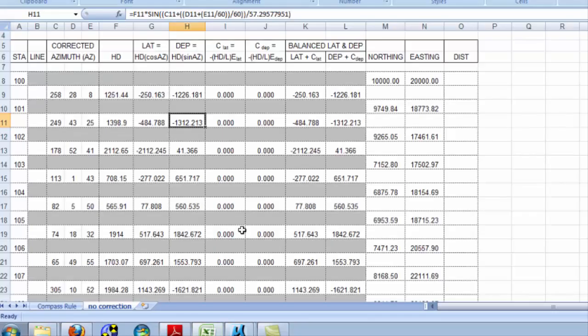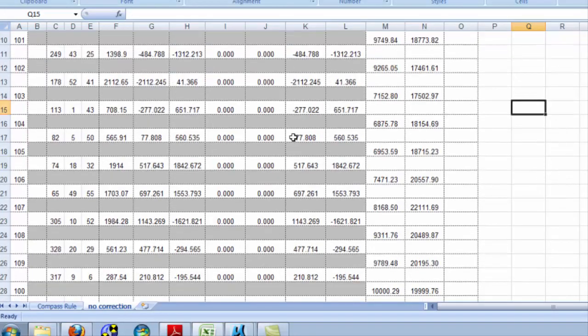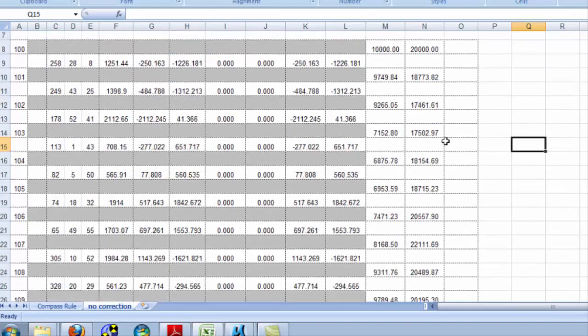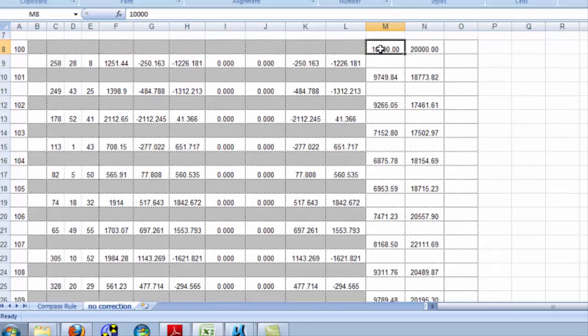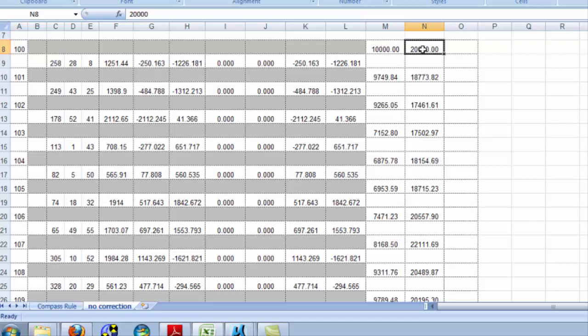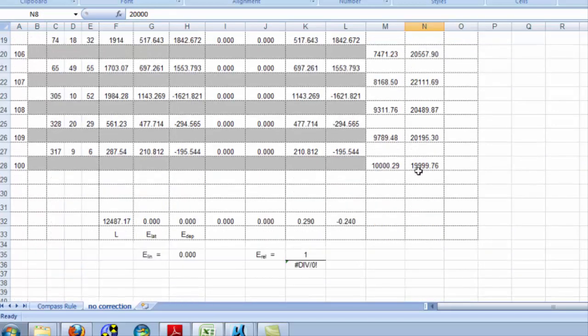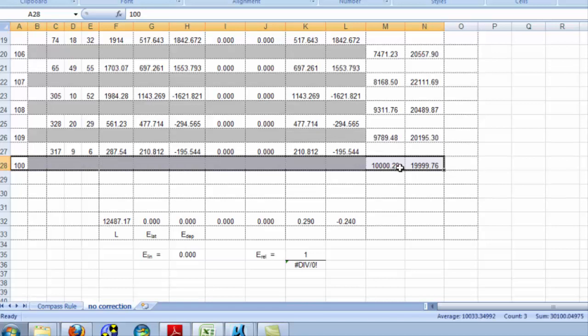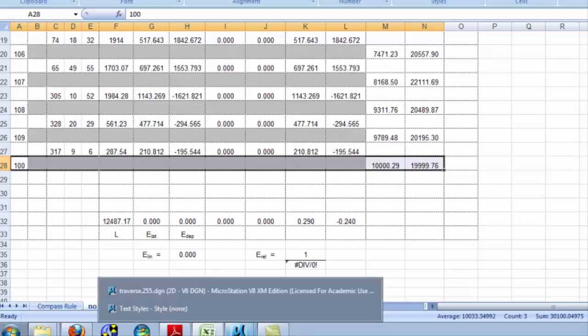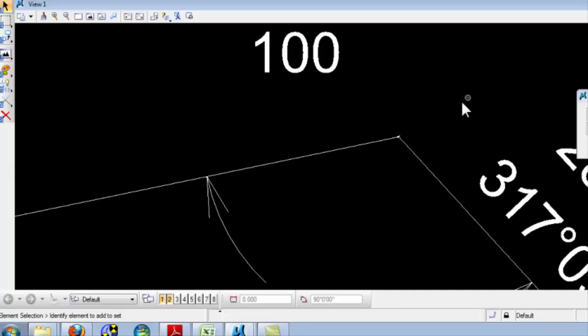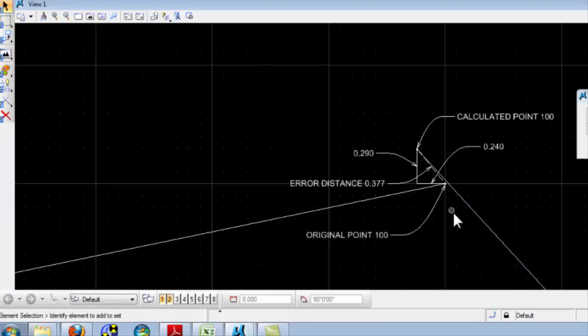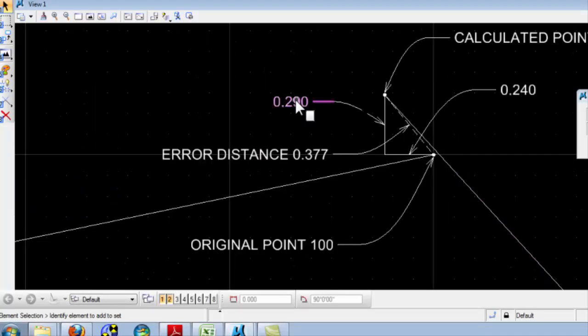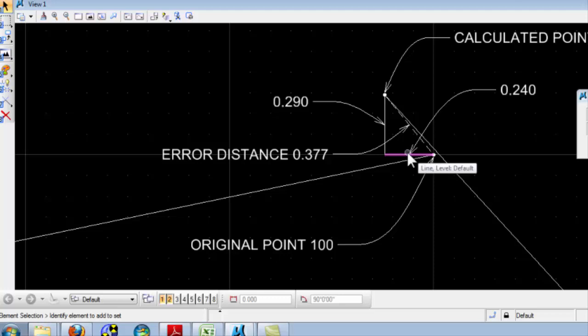When you look carefully at this, you will see that without any kind of corrections for errors, if I start with a northing and easting for point 100, and I don't correct for any errors, eventually I will get back to where I started from. But my computed position of point 100 is not 10,000, 20,000. In fact, the numbers you see here agree with our drawing. You can see that we're off by the values you see here. 29 hundredths in the northing and 24 hundredths in the easting.